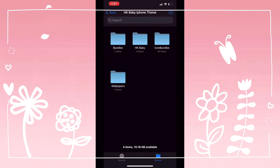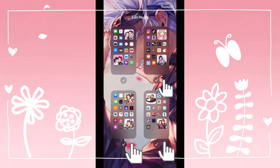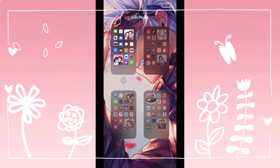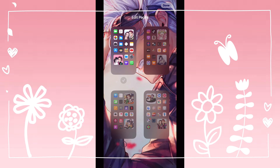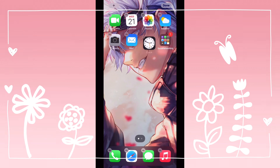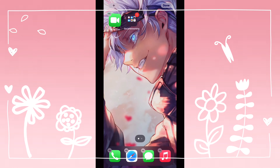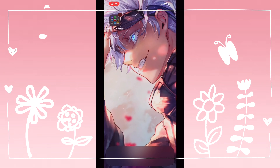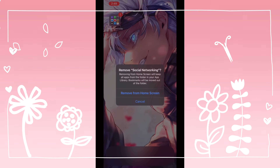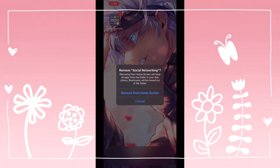Go to your home screen and edit the pages. Deselect all the other pages and just keep one. Start adding all the applications into one folder. If you have any widgets, make sure you remove them as well. After that, select the file and remove the folder from home screen.